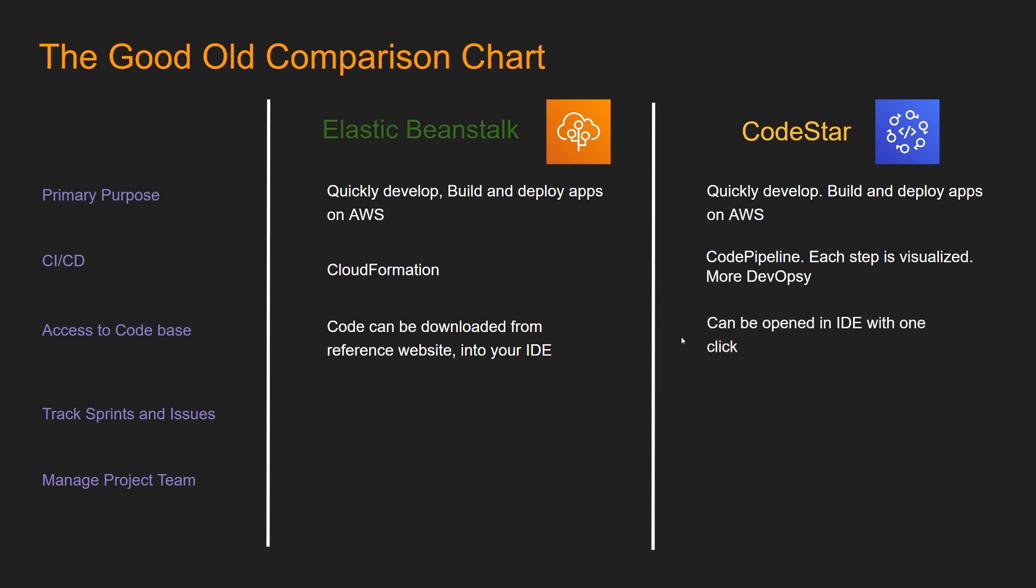With CodeStar, you don't have to download the code from a reference website. Code can be opened in IDE with one click, which is pretty slick. We're going to check into that.